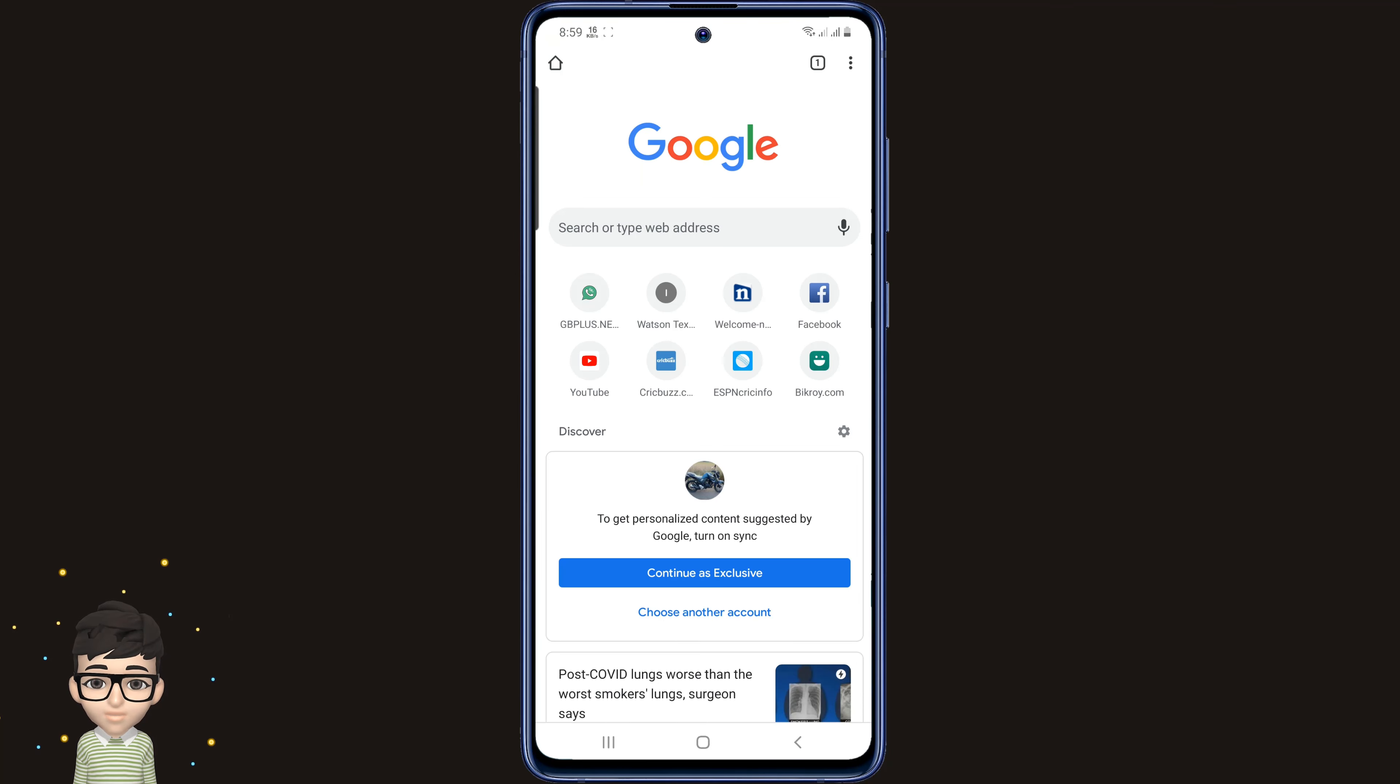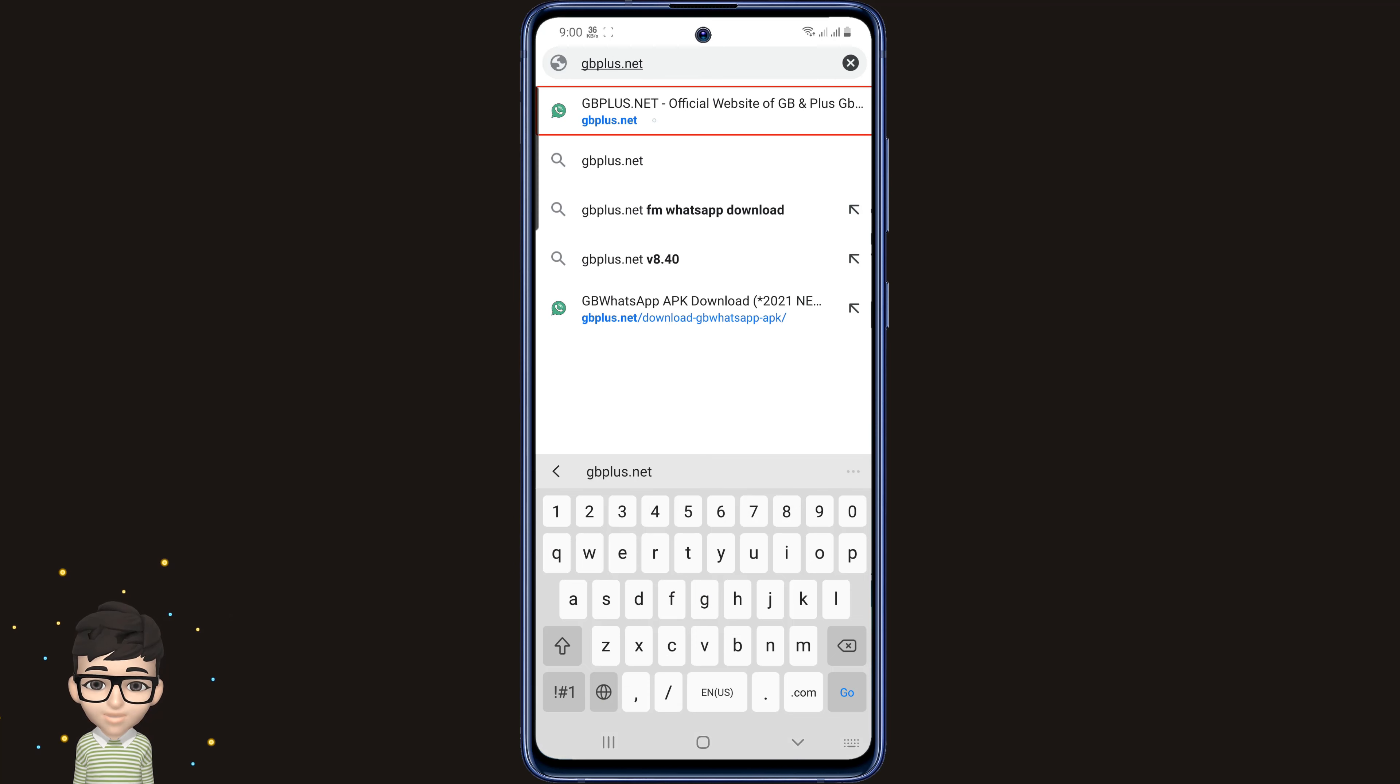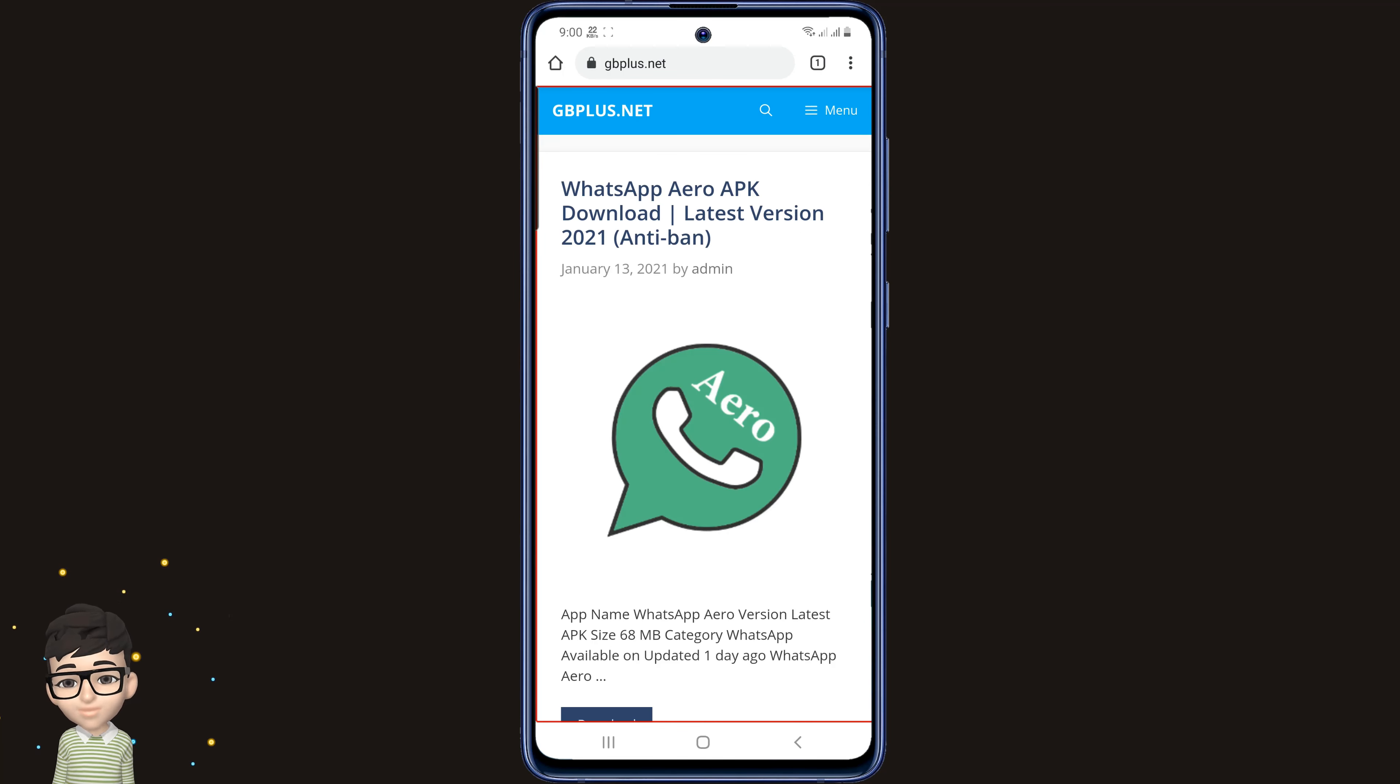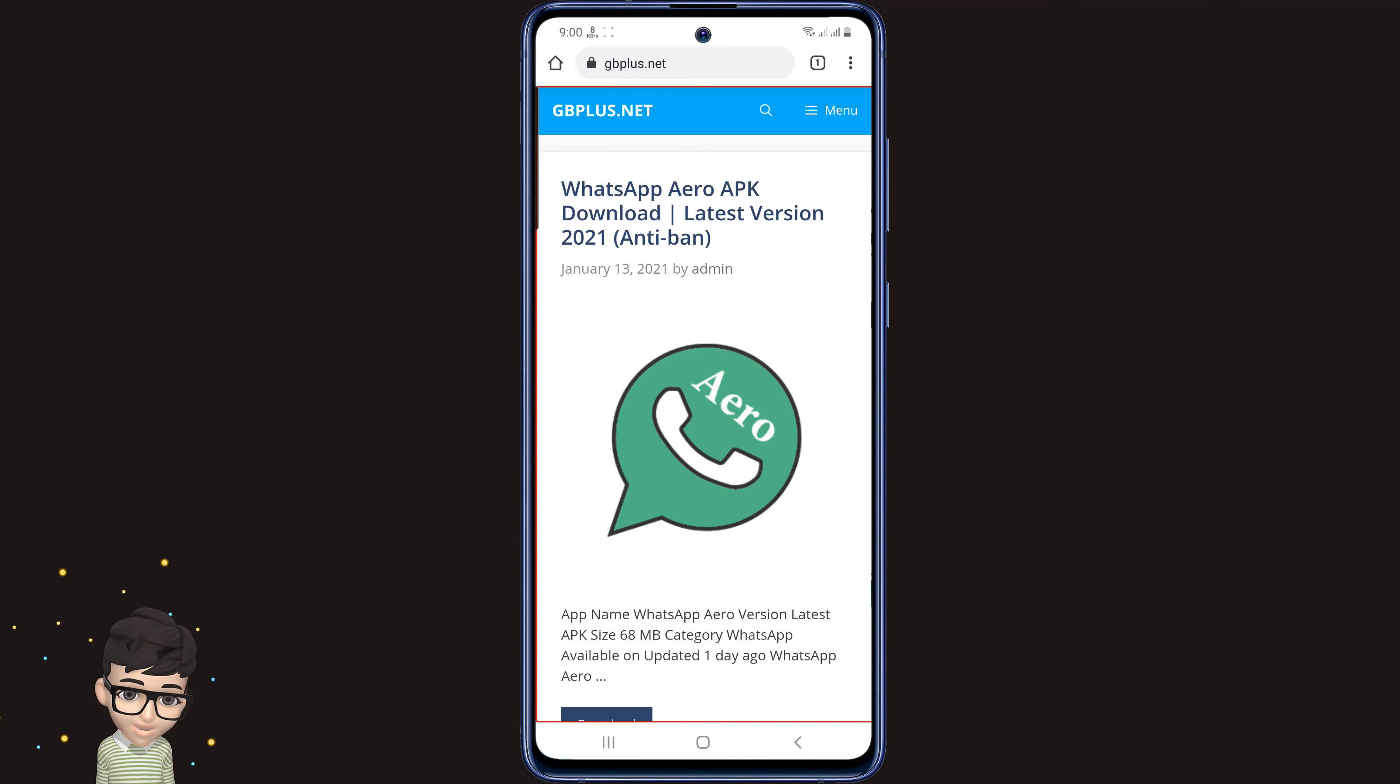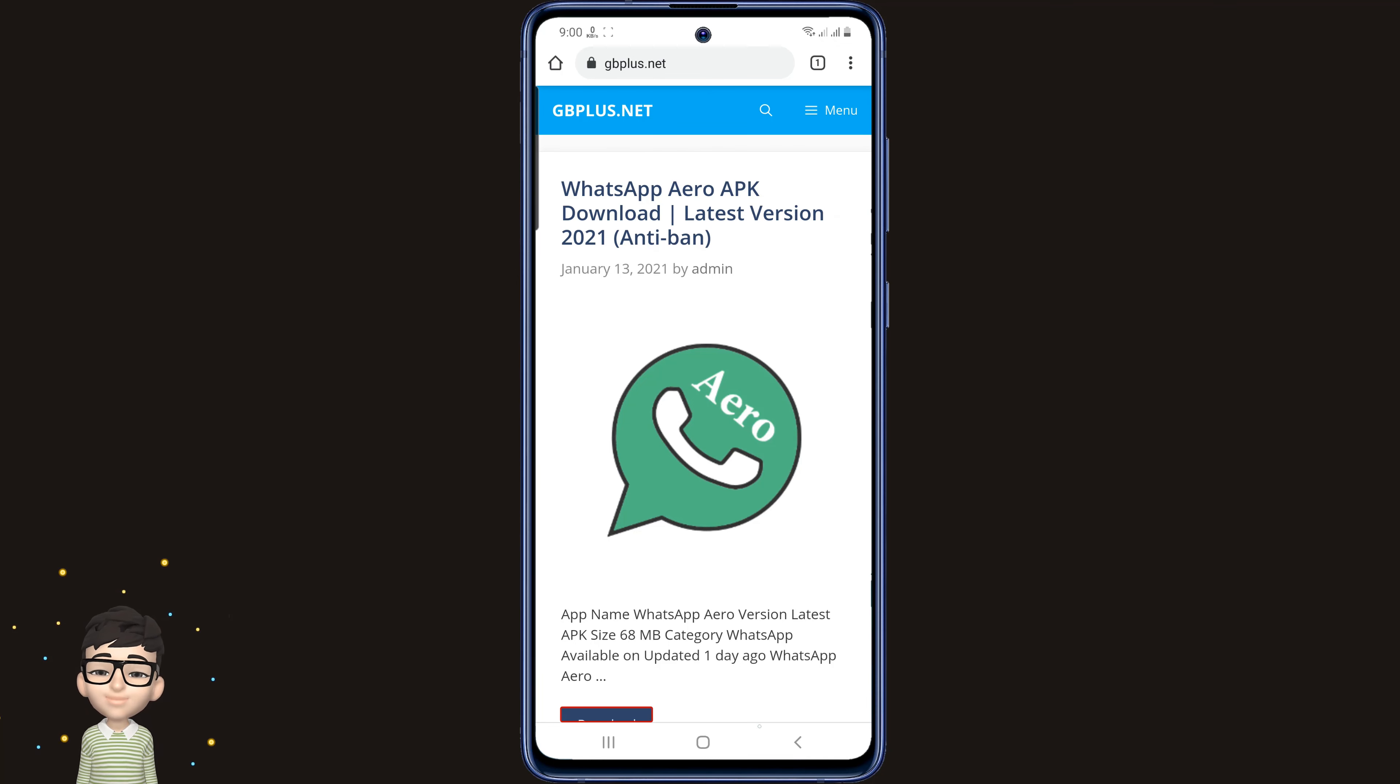Then go to the search option and type gbplus.net. This page is the official page of GB WhatsApp. Here you will get all the latest versions of GB WhatsApp.